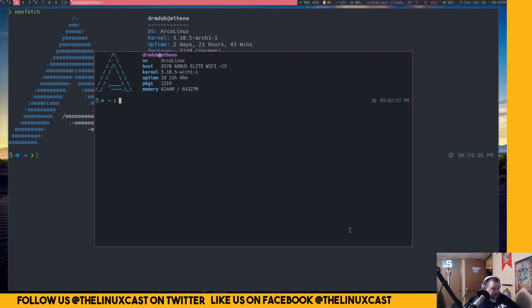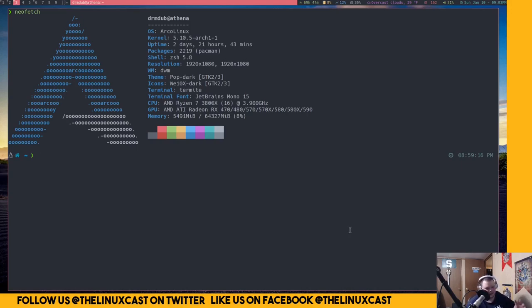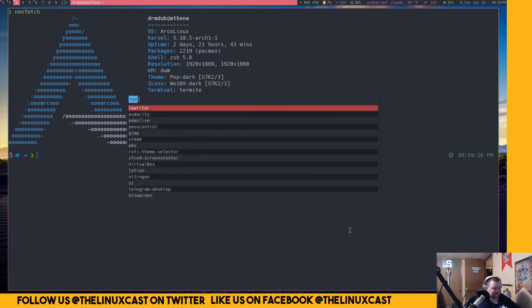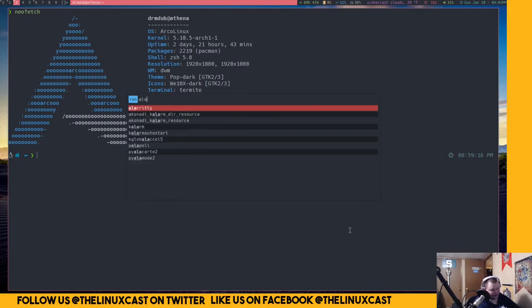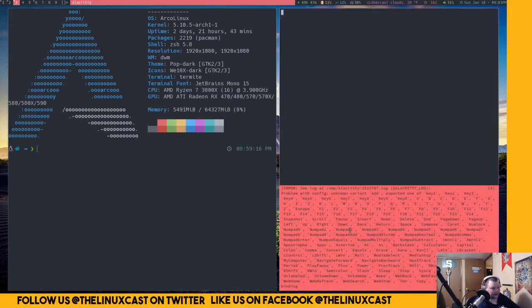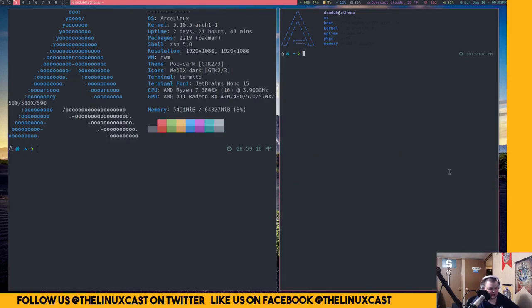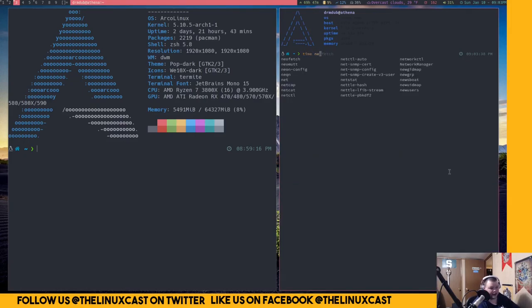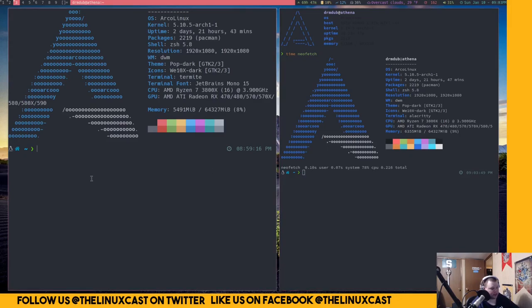So the next reason is how fast it is. Termite is not the fastest terminal emulator. That goes to Alacrity. Not Audacity. This is Alacrity. And as you can tell, I don't actually have this configured properly. But if we do a time neofetch, you'll see it did it in about 2.216.